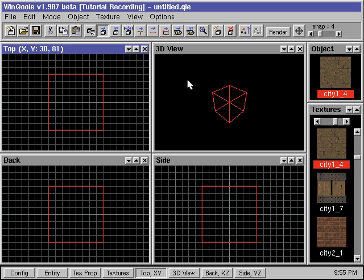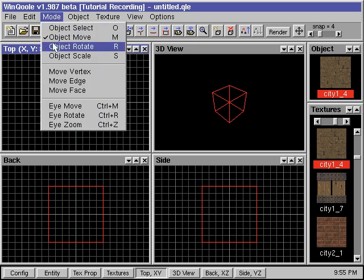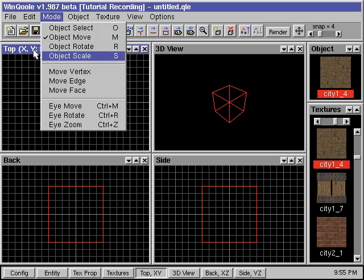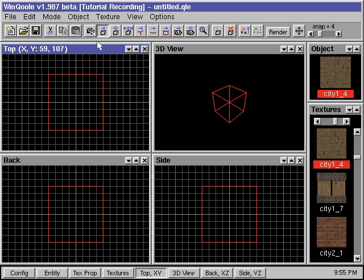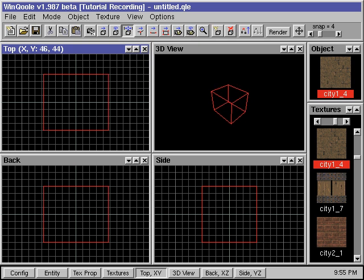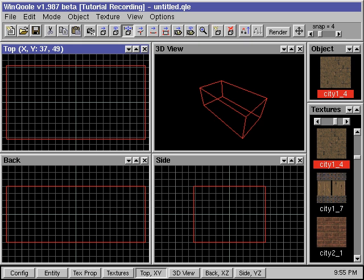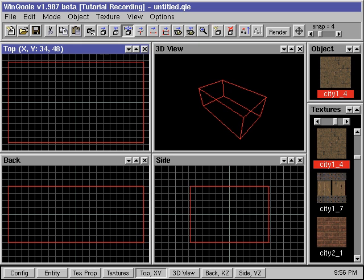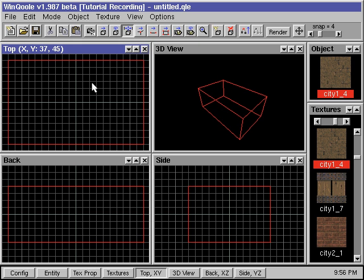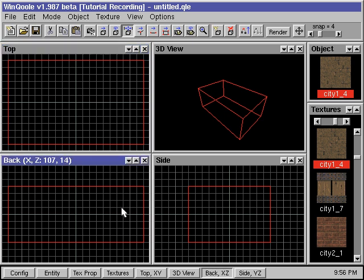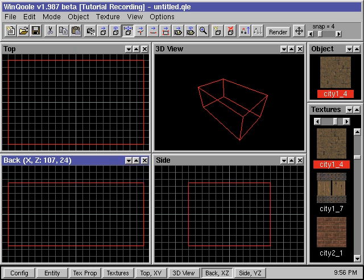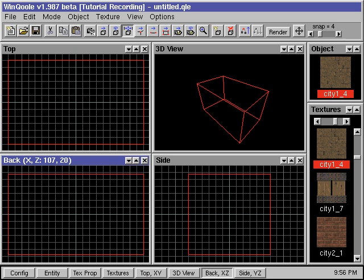We can adjust the size of this cube by using the Resize mode. We can go up to the Mode menu and select Object Scale, or press the Scale button in the toolbar window. We then move the mouse over the cube in the top view window, hold down the left mouse button, and drag the mouse to the right and up. Now we have widened the room in both X and Y directions. We also need to increase its height. We go down to either the back or the side window, place the mouse over the cube, hold down the left button, and drag the mouse up.